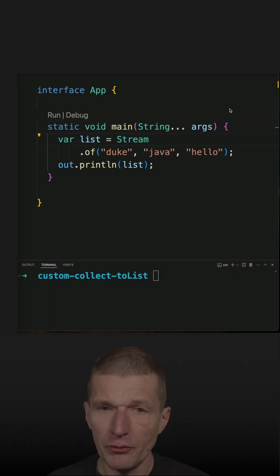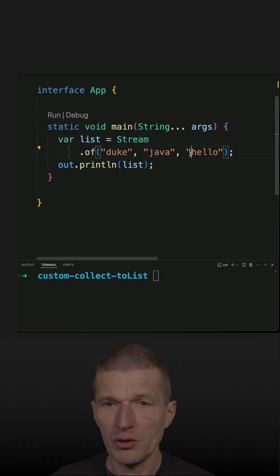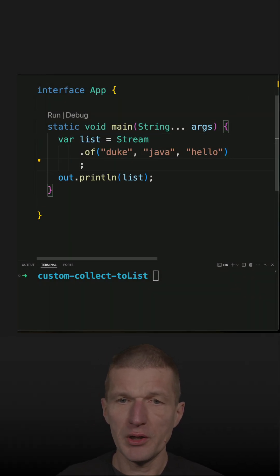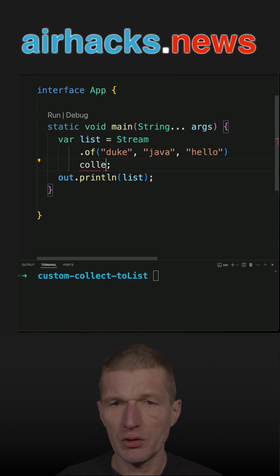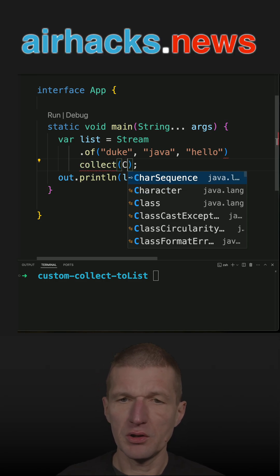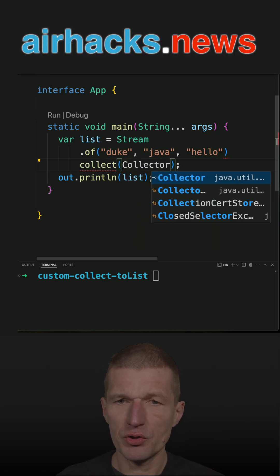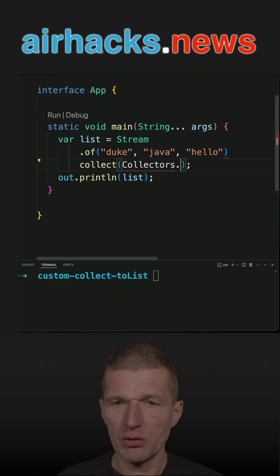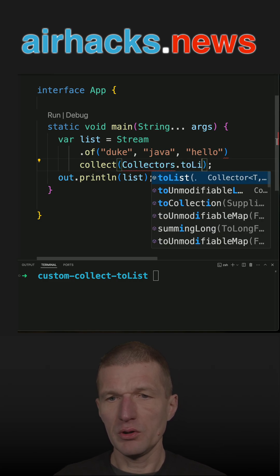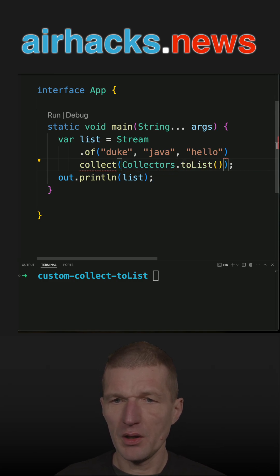I would like to convert this stream back to a list. Usually it works with Collectors.toList() in older Java versions. In more recent Java versions, I can use just toList().